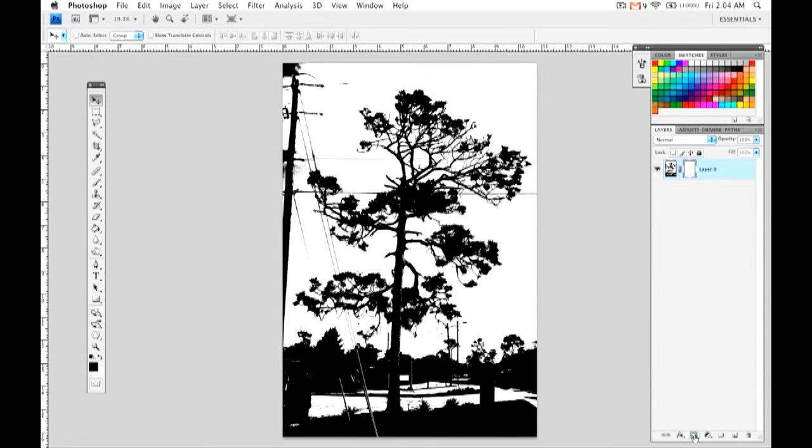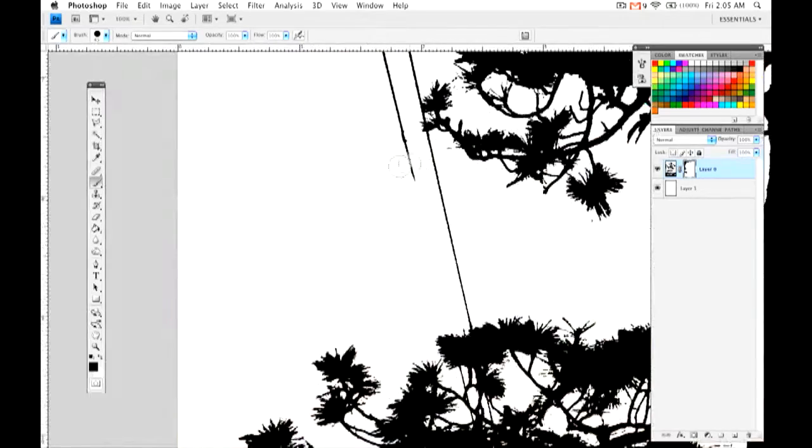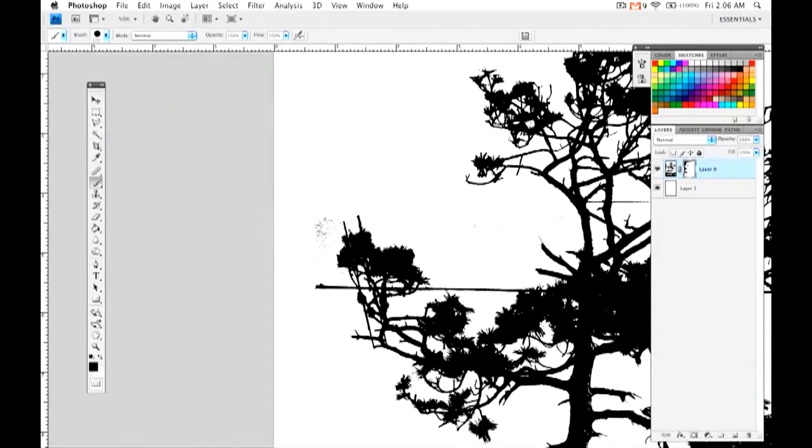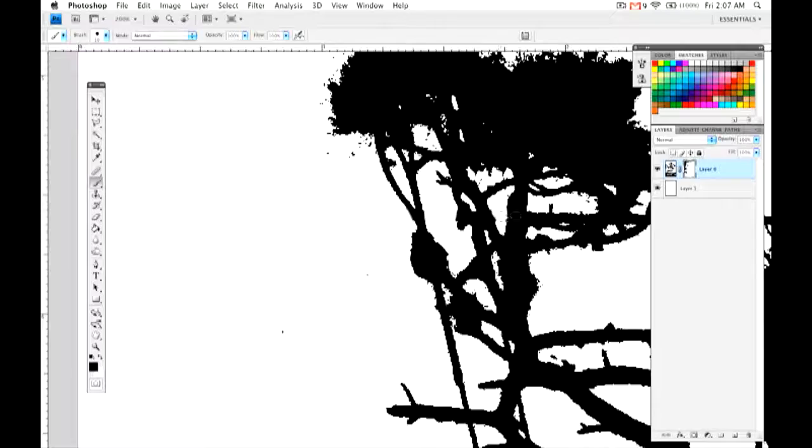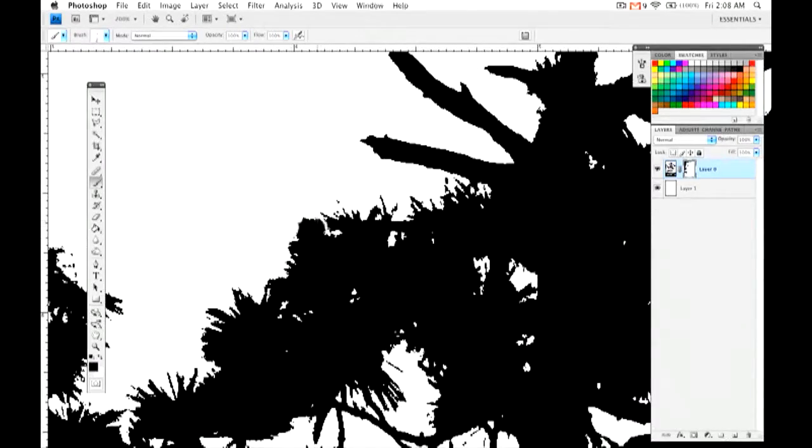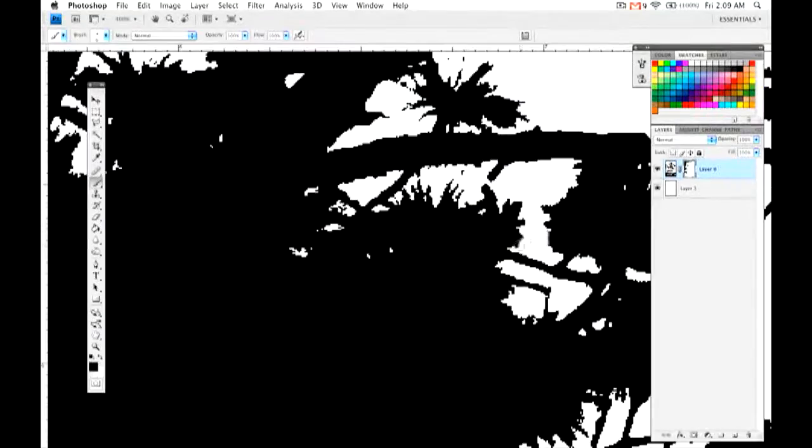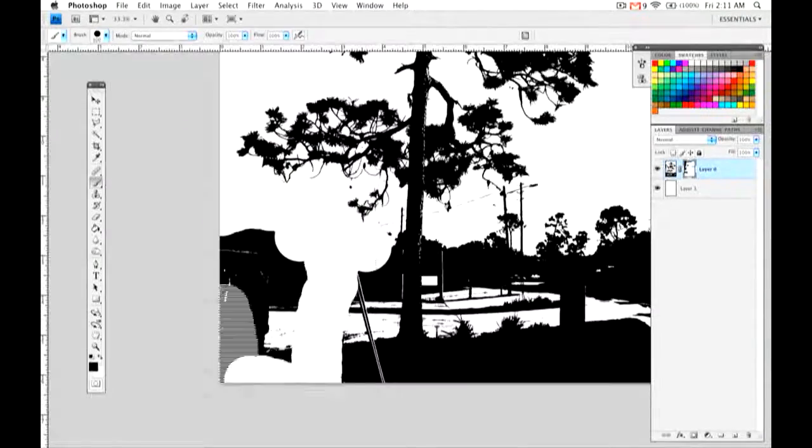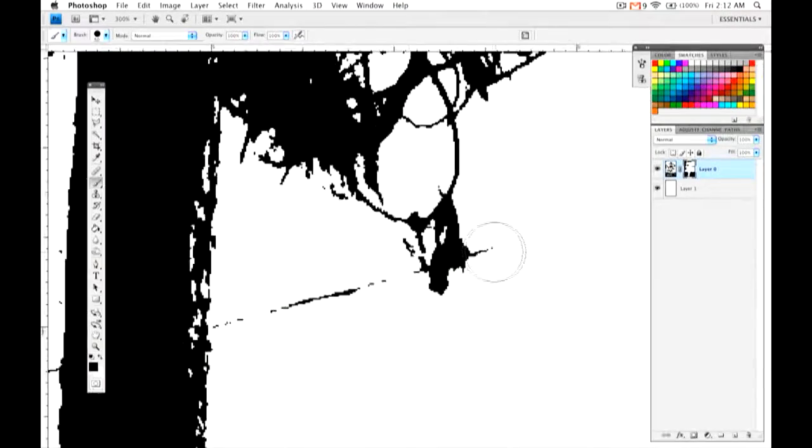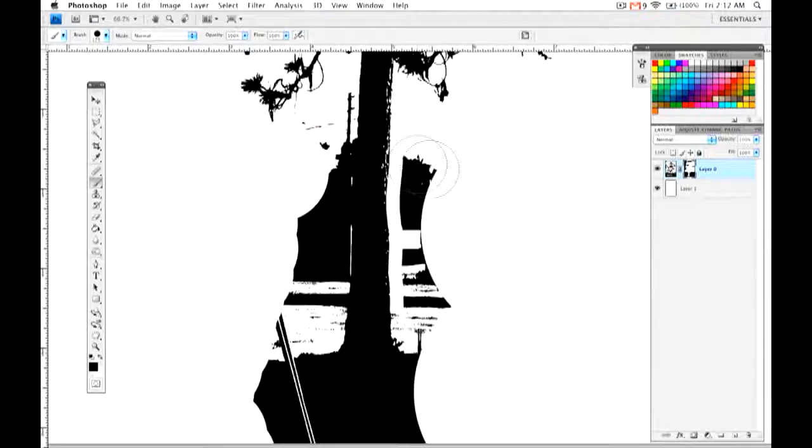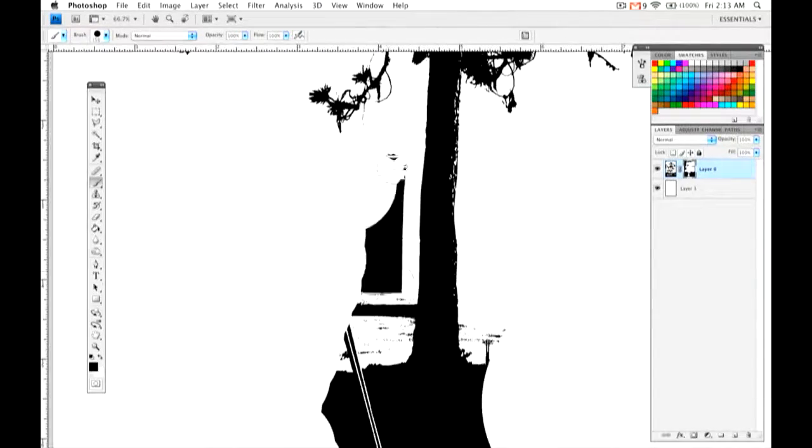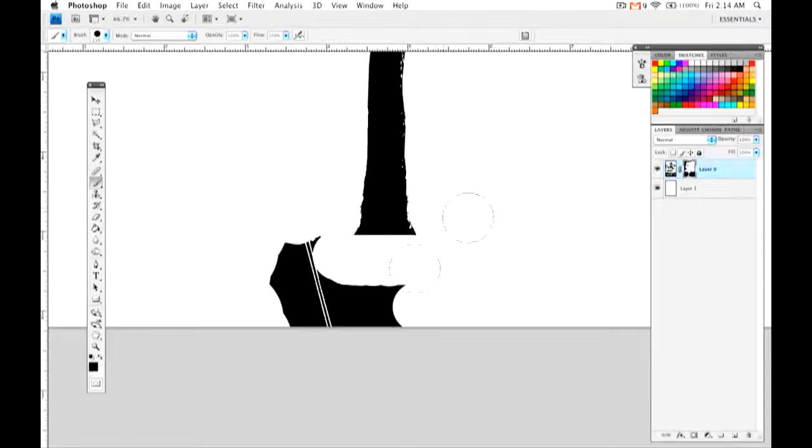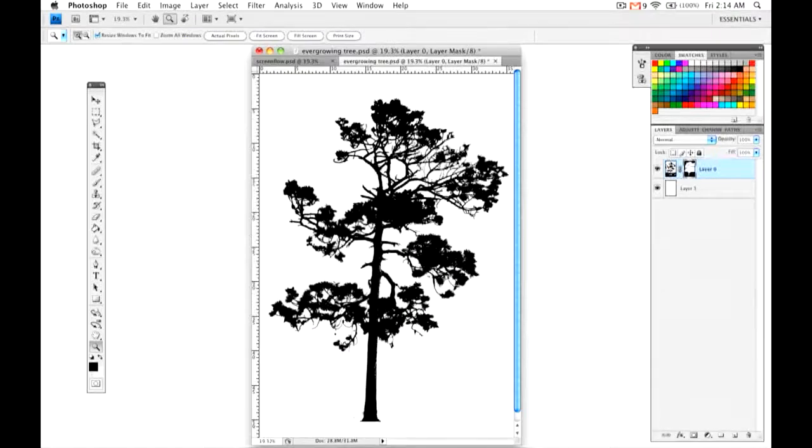We'll throw an adjustment layer on it and mask off anything that we don't want in the photograph. We'll just go for the tree. We'll get in all the little nooks and crannies until we got it just right. And here we have our finished product.